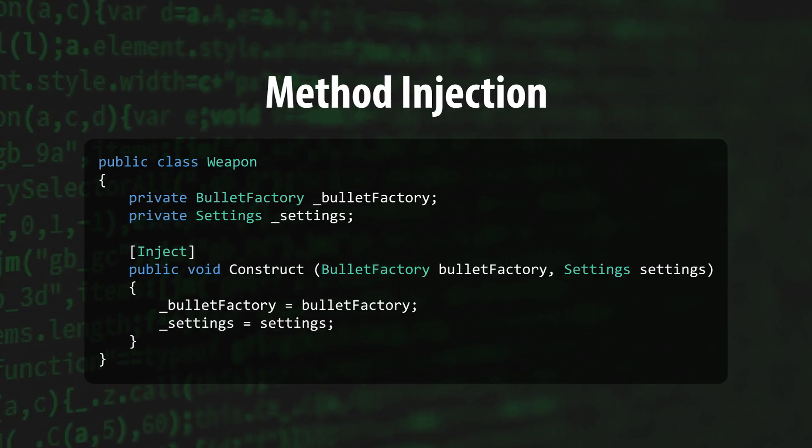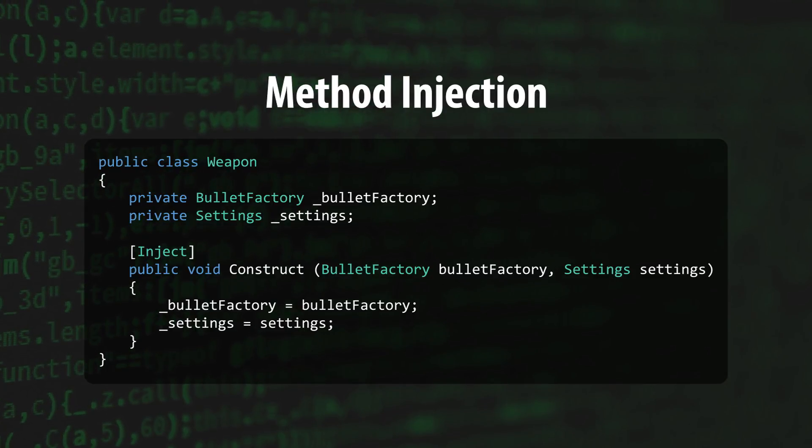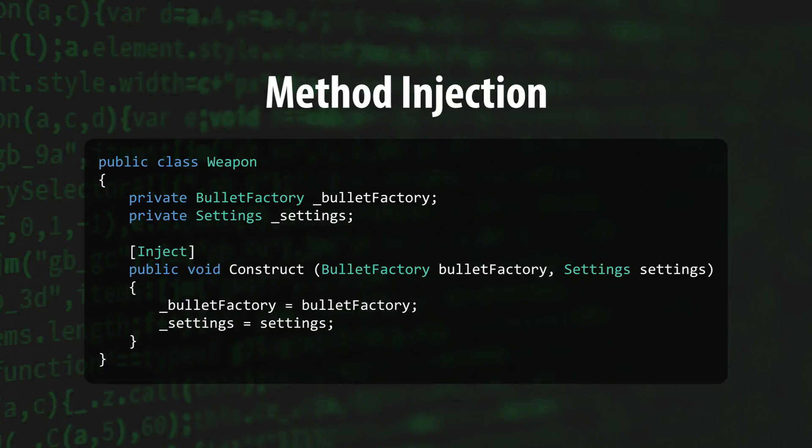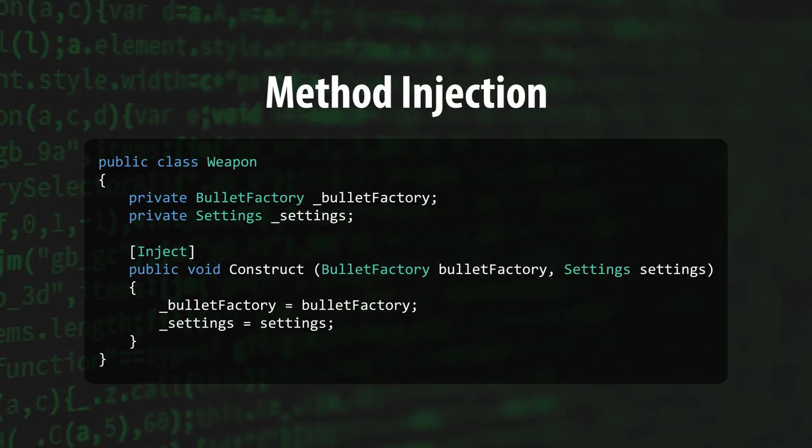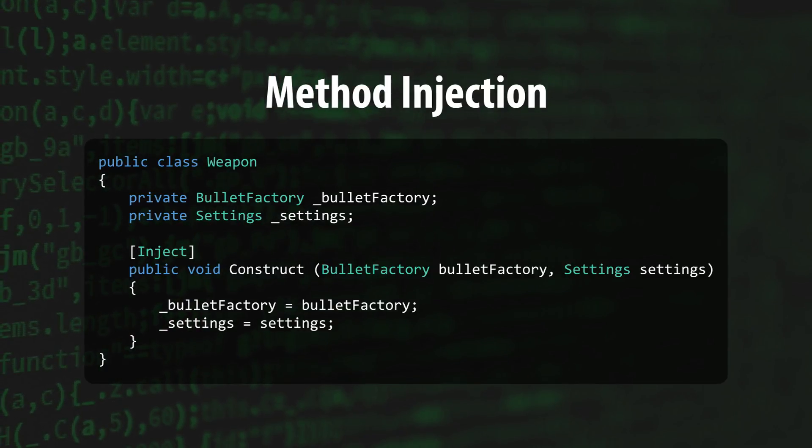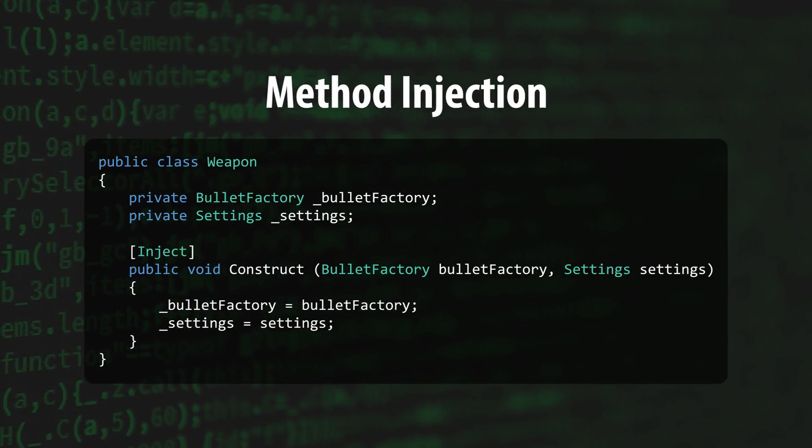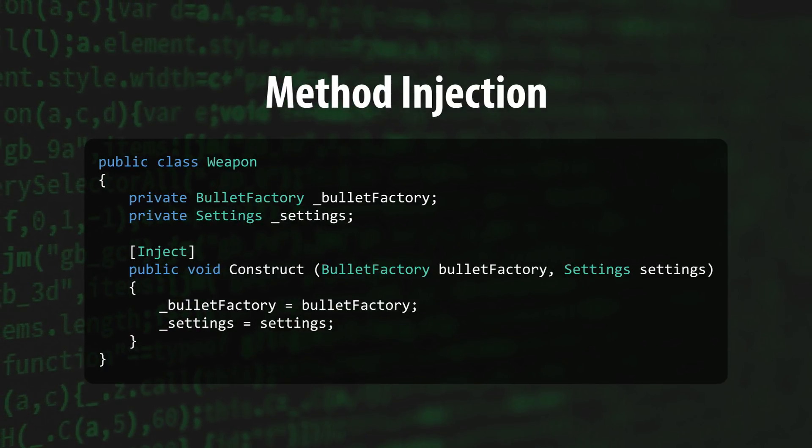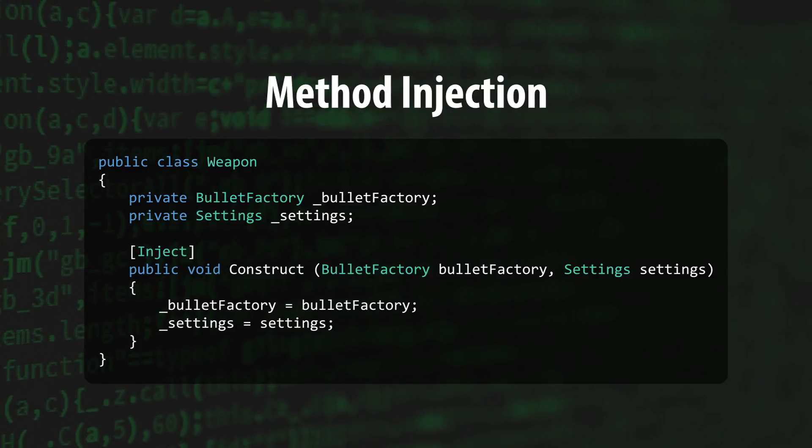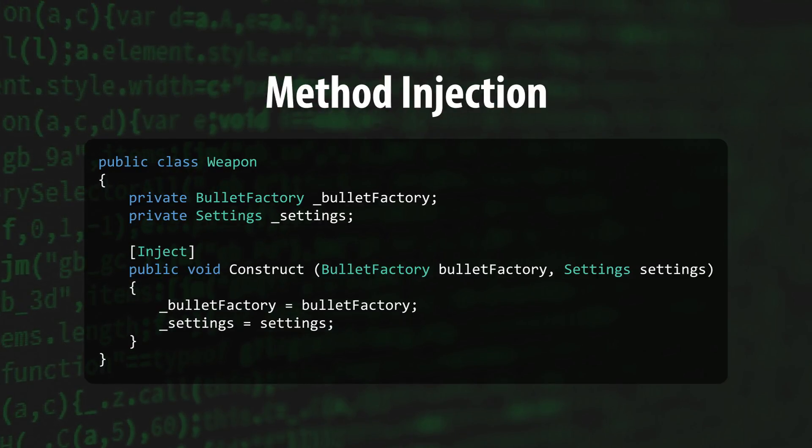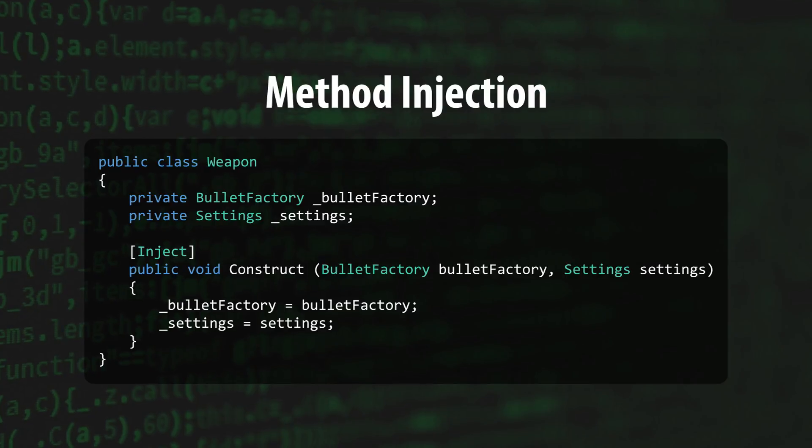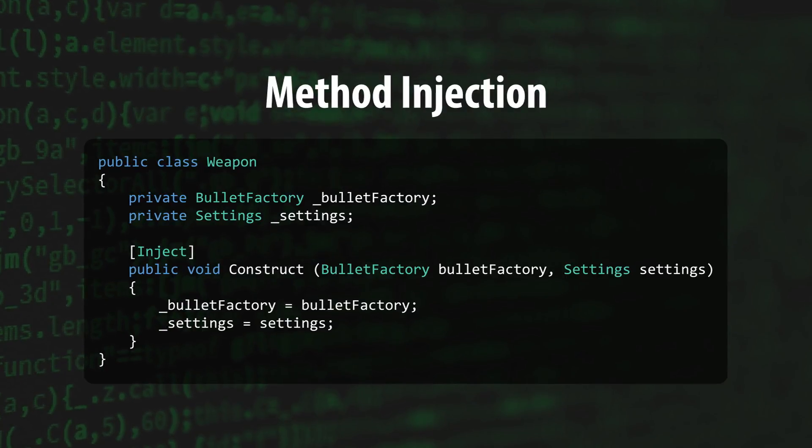By creating injection methods, you can set all of your MonoBehaviors dependencies in one centralized location, with or without a DI framework. Method Injection also shares many of the benefits provided by Constructor Injection, such as being able to identify a class's dependencies at a glance.